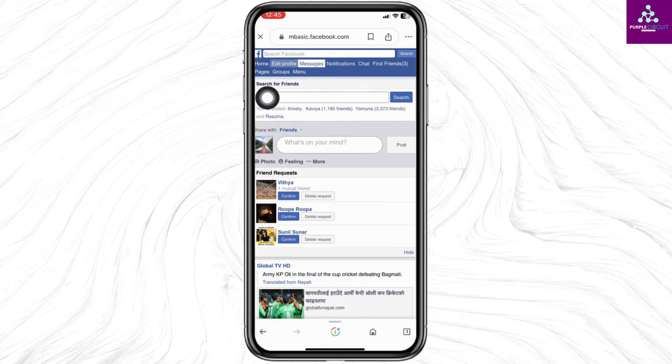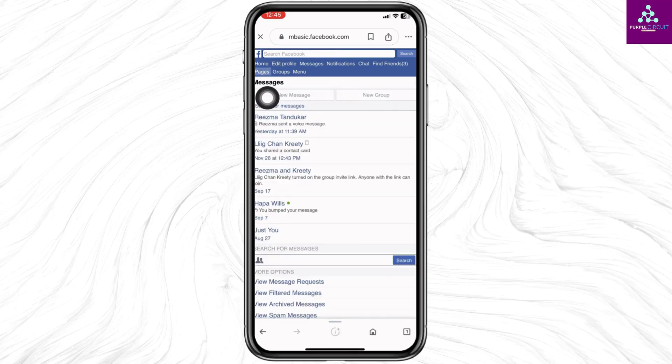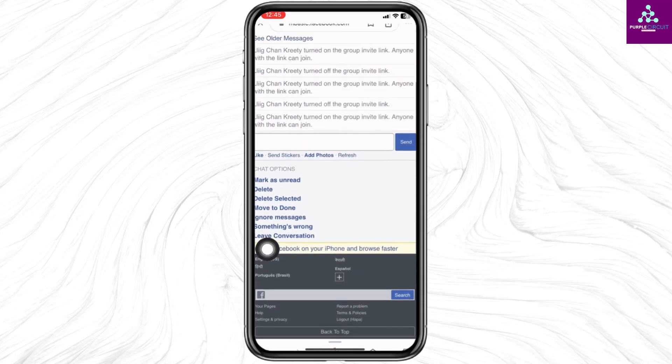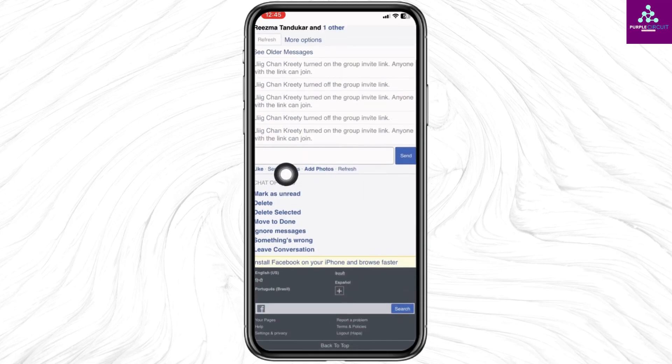You will land on the chat section. Now open the group chat that you want to restrict. After you open the group chat, scroll down and you will find the section of Chat Options.